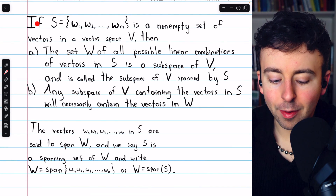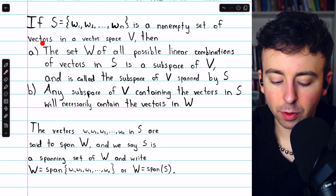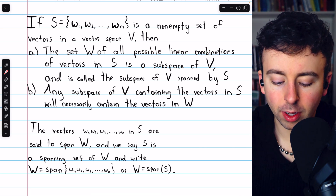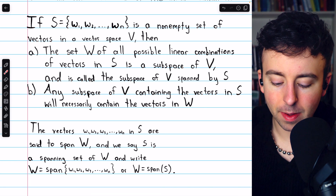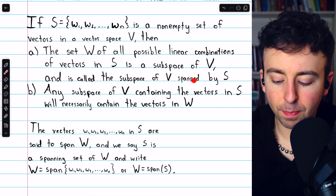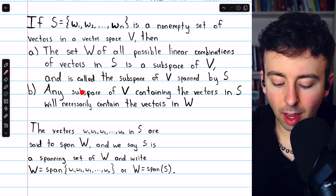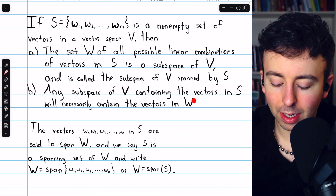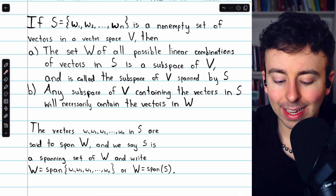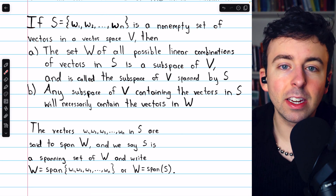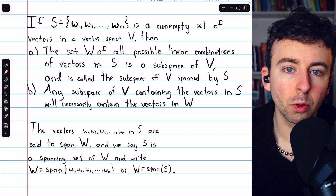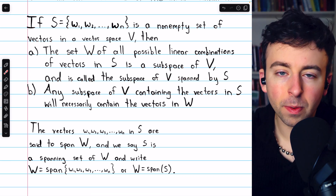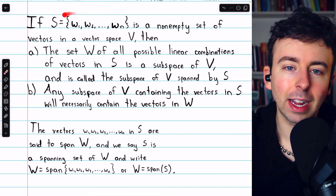Here is the definition: if S is a non-empty set of vectors in a vector space V, then the set W of all possible linear combinations of vectors in S is a subspace of V, and we call it the subspace of V spanned by S. Also, any subspace of V that contains the vectors in S will necessarily contain the vectors in W. Any subspace of V containing S must contain all linear combinations of S, since subspaces must satisfy closure properties. In this way, we think of the subspace spanned by S — which is W — as the smallest subspace containing the vectors in S.